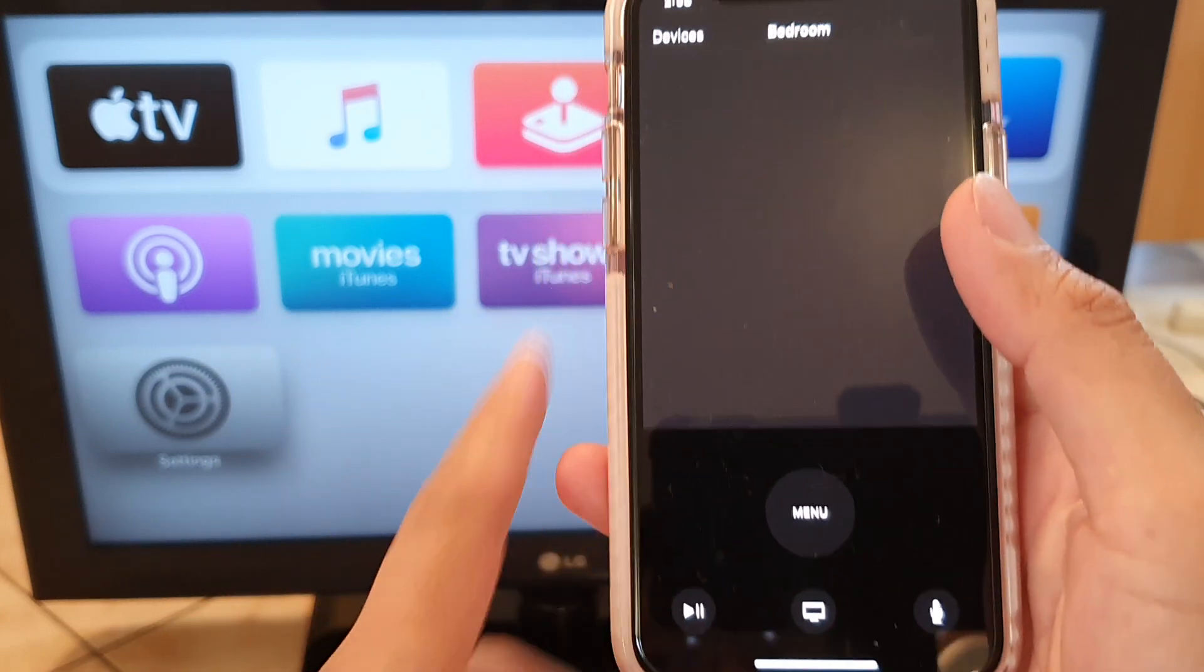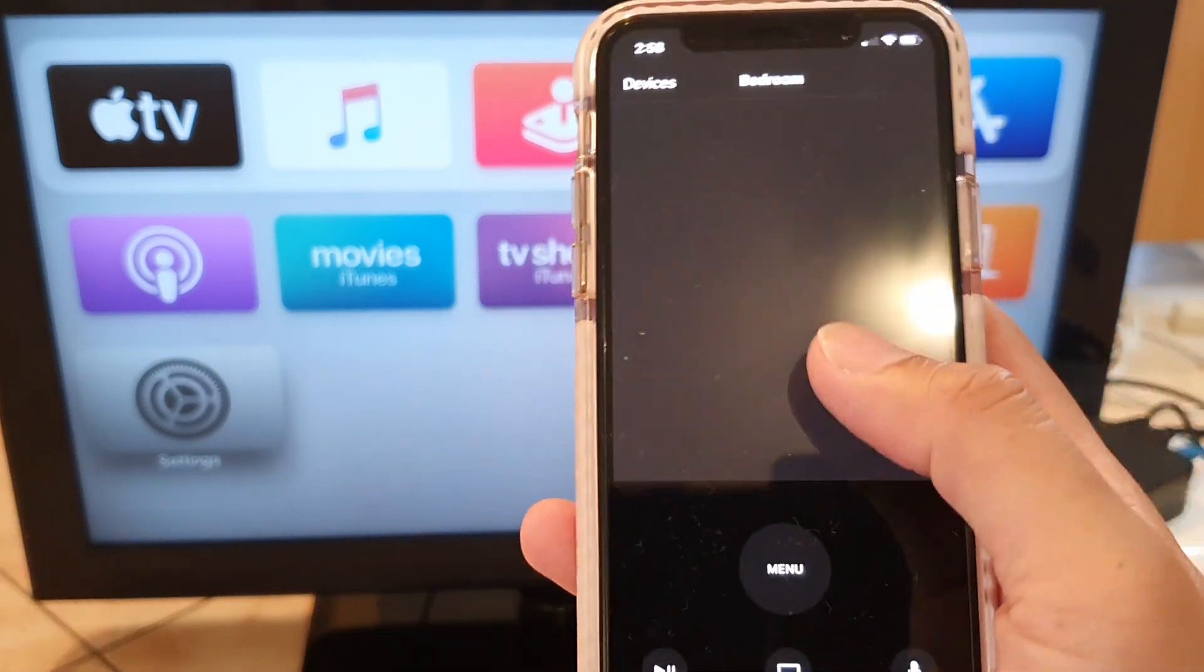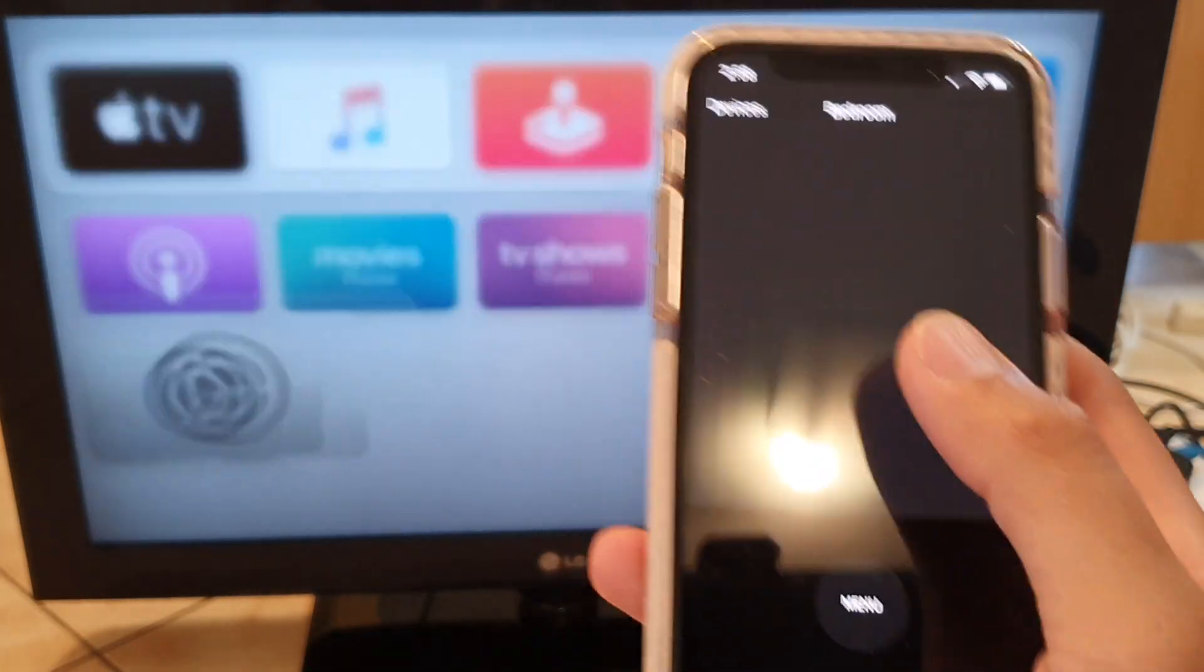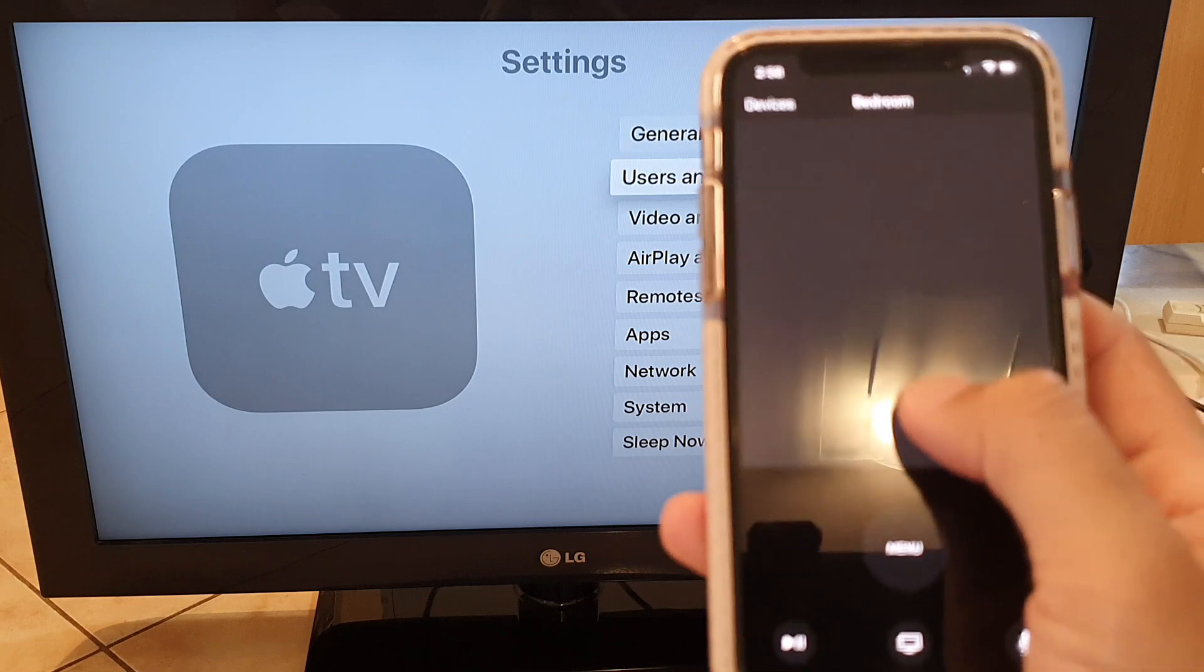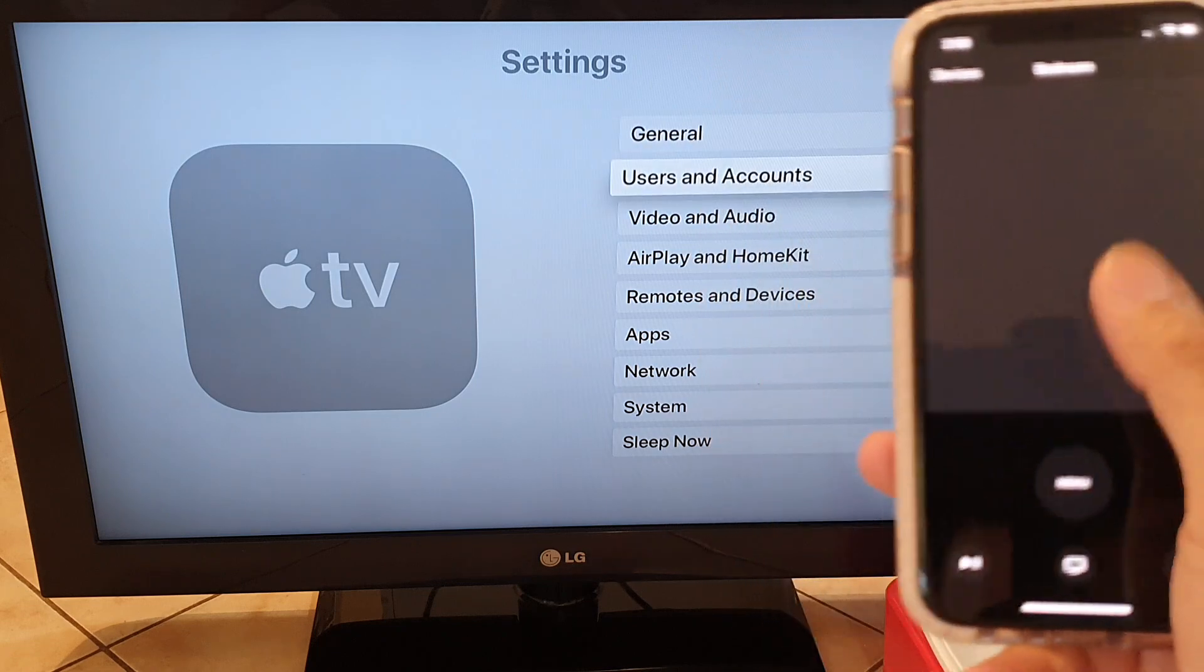So this is the pad here, you can see I can control Apple TV using my pad.